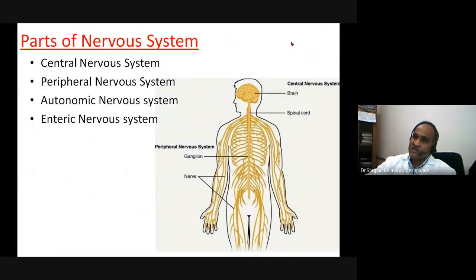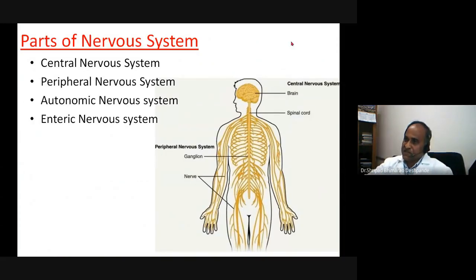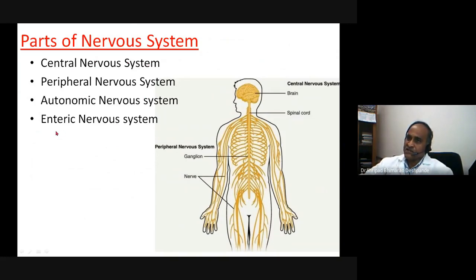The nervous system is divided into four divisions: the central nervous system, peripheral nervous system, autonomic nervous system, and enteric nervous system.